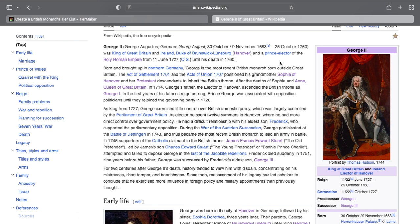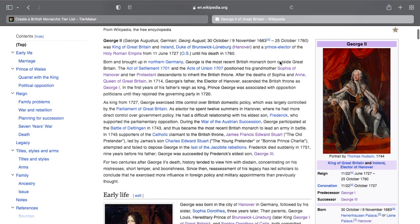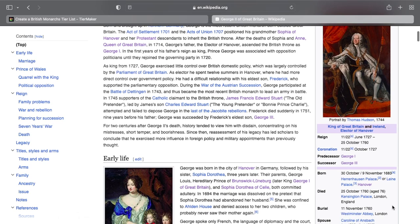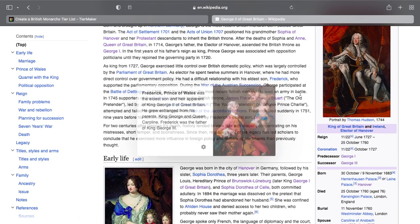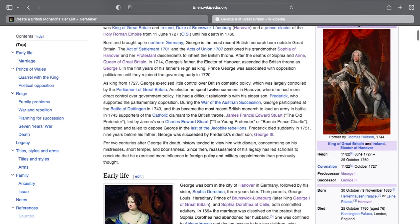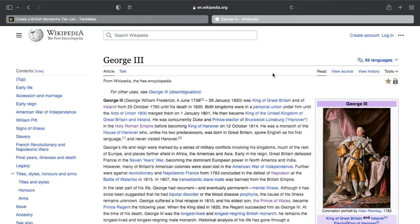George II had a number of affairs which affected his relationship with his son Frederick, but he lived a very long time — dying at age 76. By that time, Frederick had already died. Taking his place as king was George III — the American king.